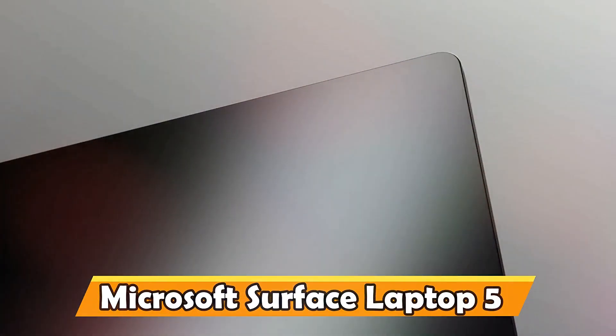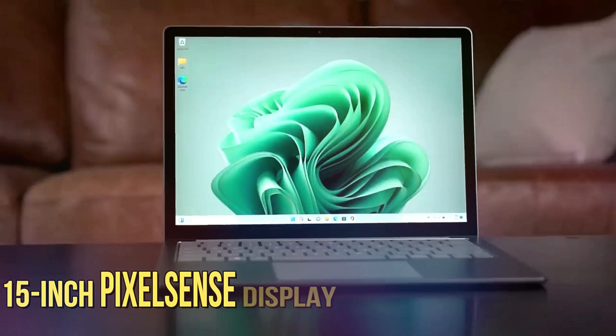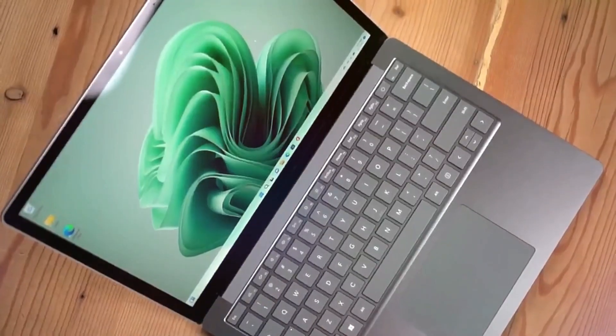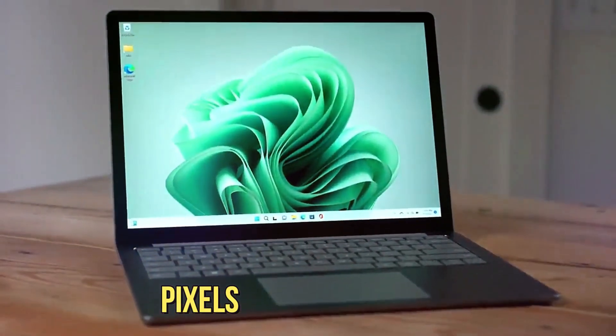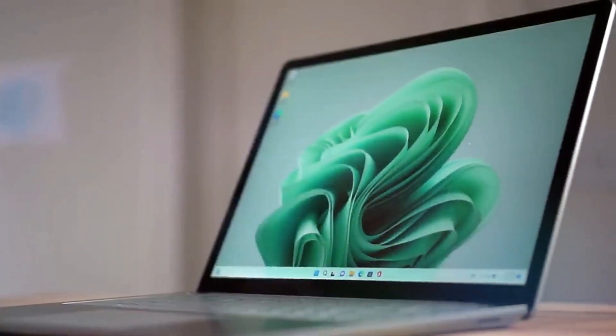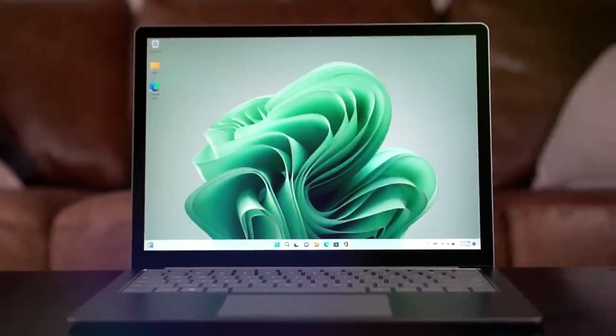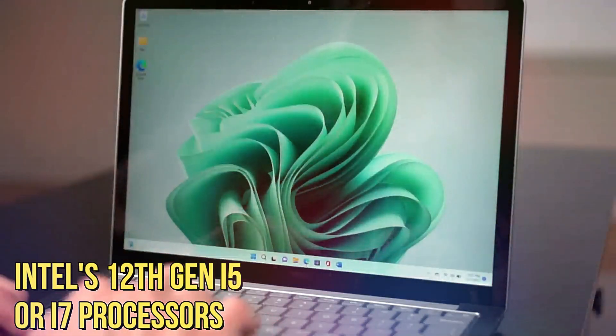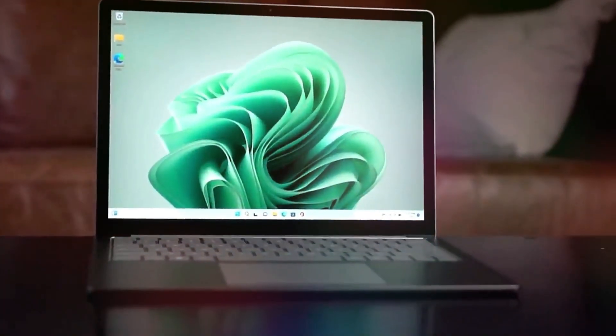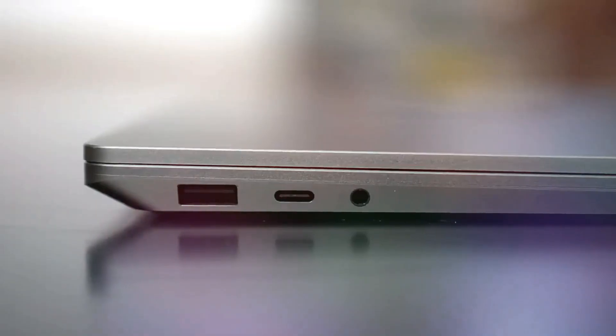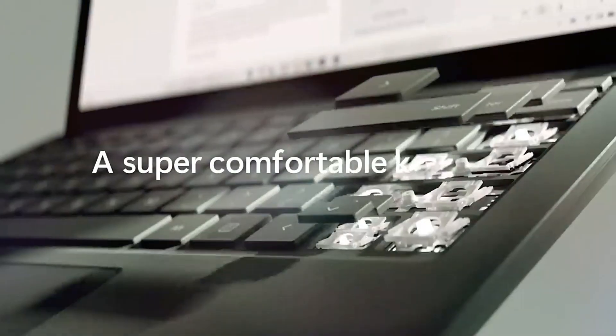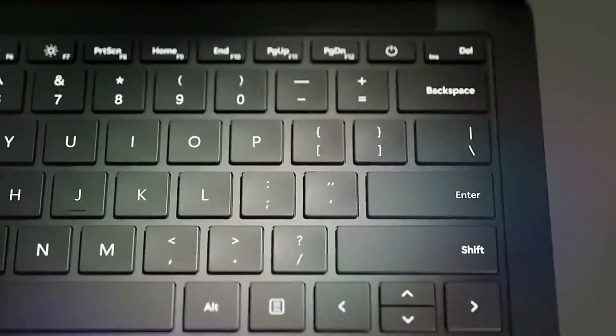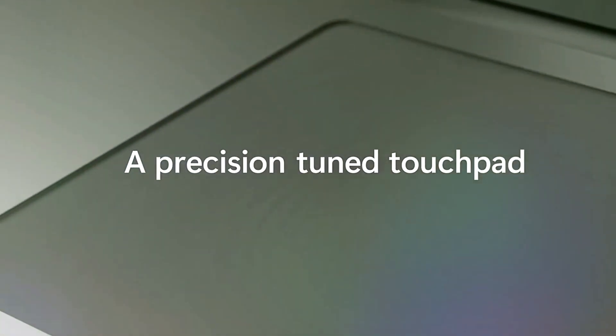Microsoft Surface Laptop 5. The Microsoft Surface Laptop 5 embodies sophistication and power. Its 15-inch PixelSense display dazzles with a resolution of 2496 x 1664 pixels, providing a visually immersive experience for academic and creative endeavors. Powered by Intel's 12th Gen i5 or i7 processors and offering up to 32GB of RAM, it handles intensive academic tasks and multitasking with ease. The Alcantara keyboard offers a luxurious typing experience, and the large precision trackpad ensures smooth navigation.